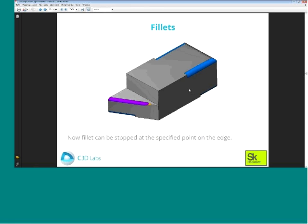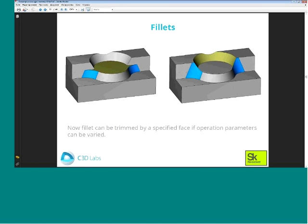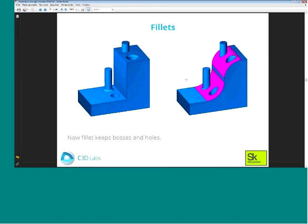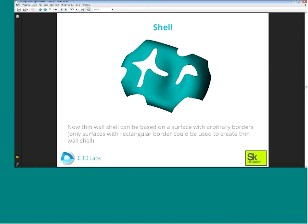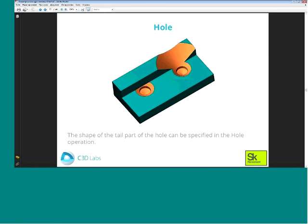The first fillet improvement is the ability to stop a fillet at any point of an edge. Also, when the parameters of a fillet operation vary, you can specify the face by which the fillet will be trimmed. If there are bosses or holes on the faces you are joining by fillet, the fillet operation will now preserve them. Building a shell based on a surface has also become simpler — the border of the surface can be of any shape and there can be any number of internal borders.